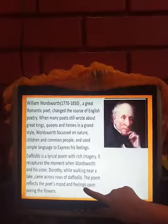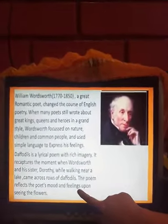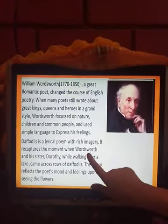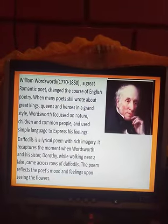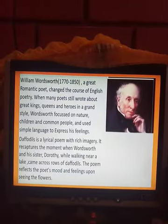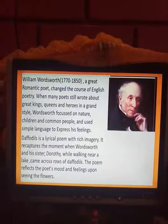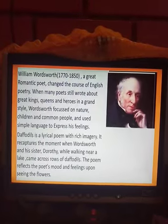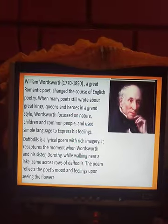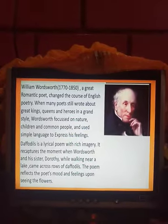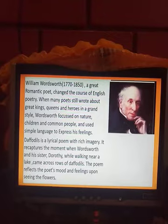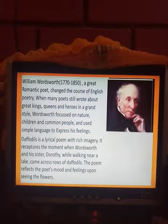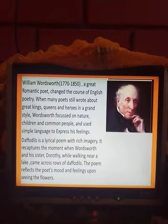So what is this poem about? It recaptures the moment when Wordsworth and his sister Dorothy were walking near a lake. They came across many daffodils, and on seeing the daffodils, what did the poet feel? What was his mood? That's what the poem tells us. The poem reflects the poet's mood and feelings upon seeing the daffodils.